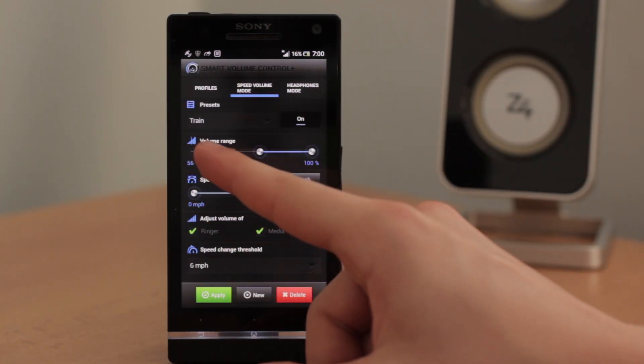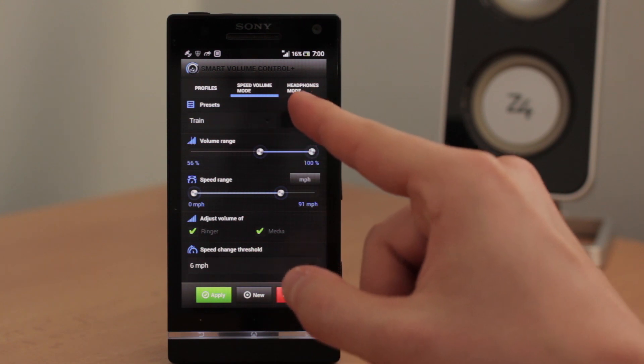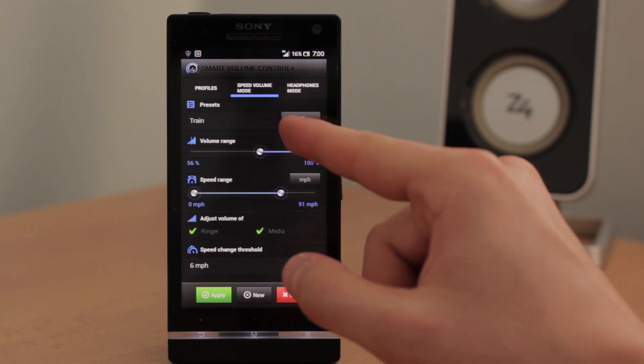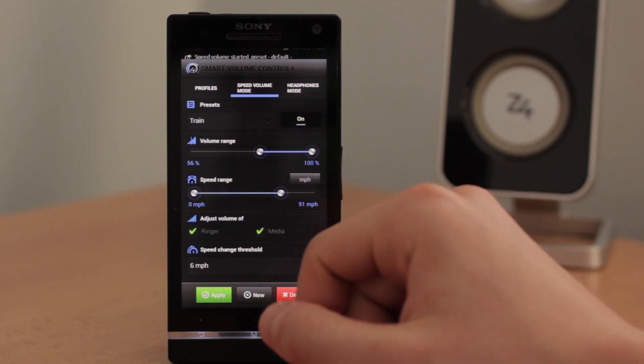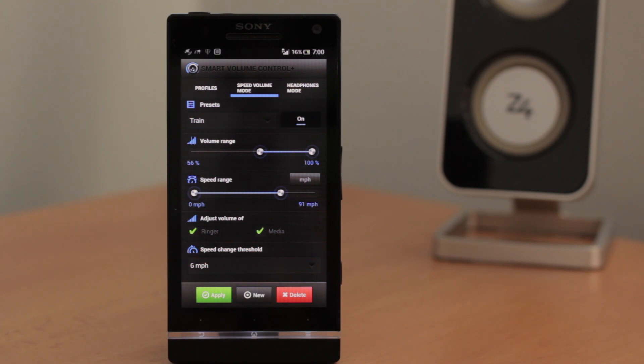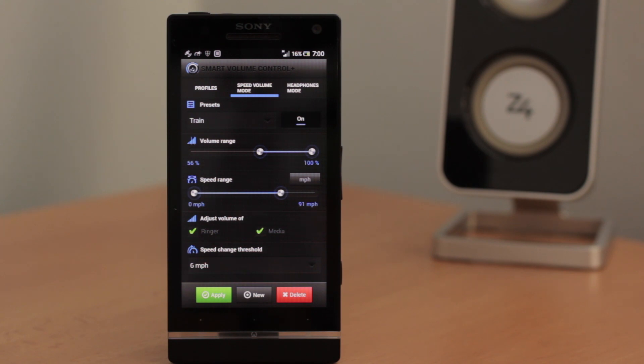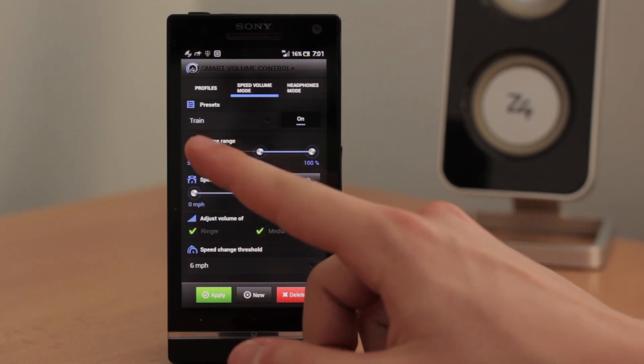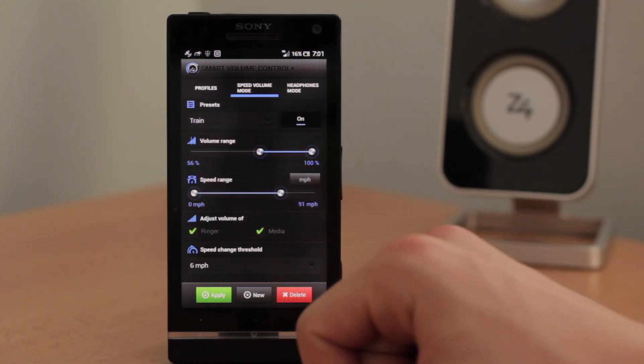The first one is of course to enable the speed volume mode. And you need GPS enabled for it to determine your current speed.